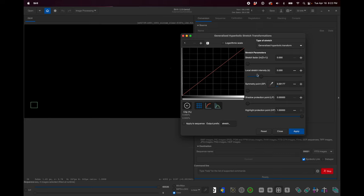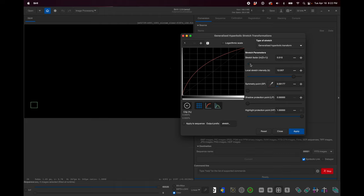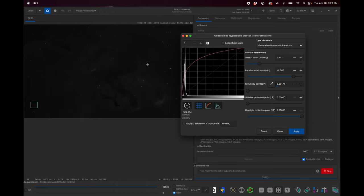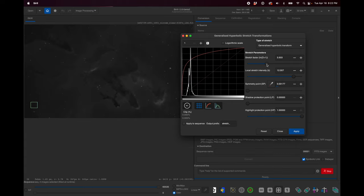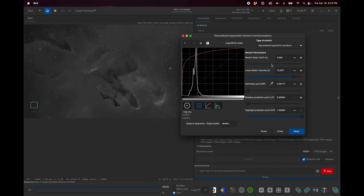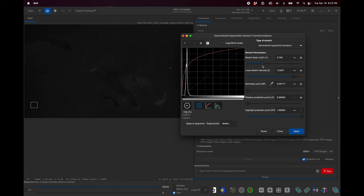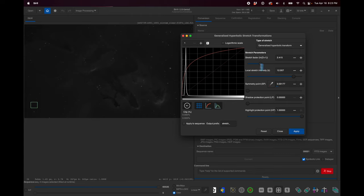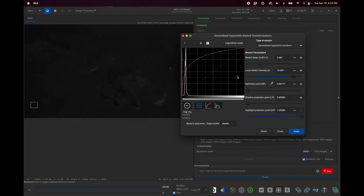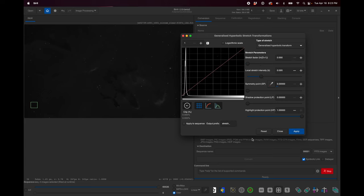Now I'm going to switch it back to linear mode. I'm going to increase this local stretch intensity, let's say to around 12 to 15 for this first stretch, something pretty high. Then start pulling up the stretch factor and you'll start seeing that the image starts to come alive. We start seeing more and more of the image as we stretch more and more with this stretch factor.